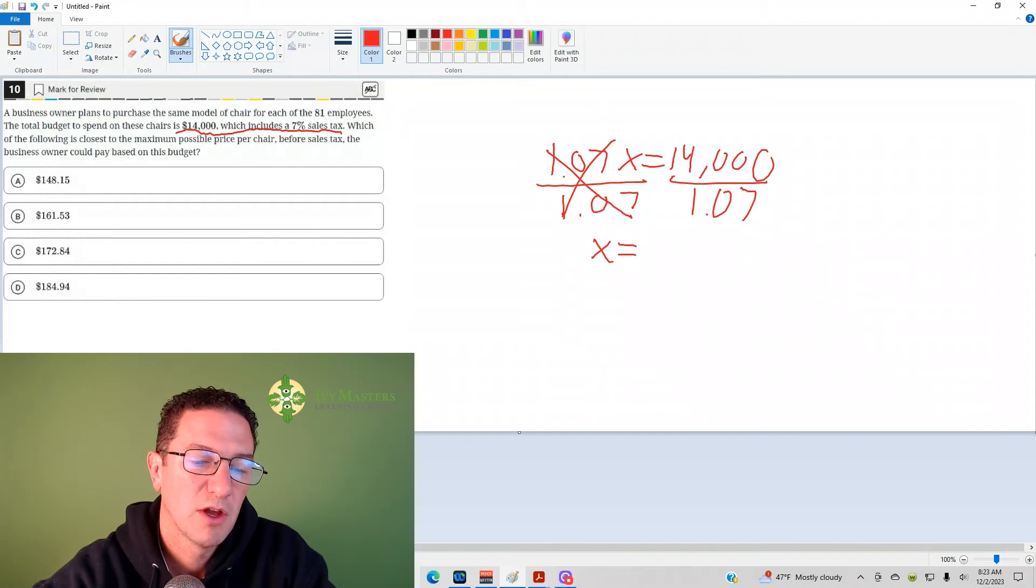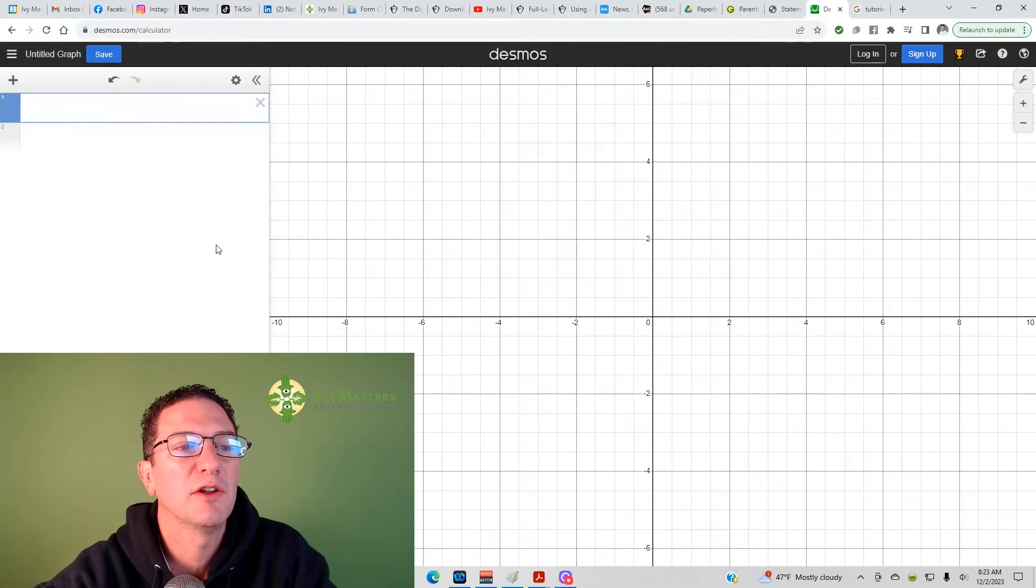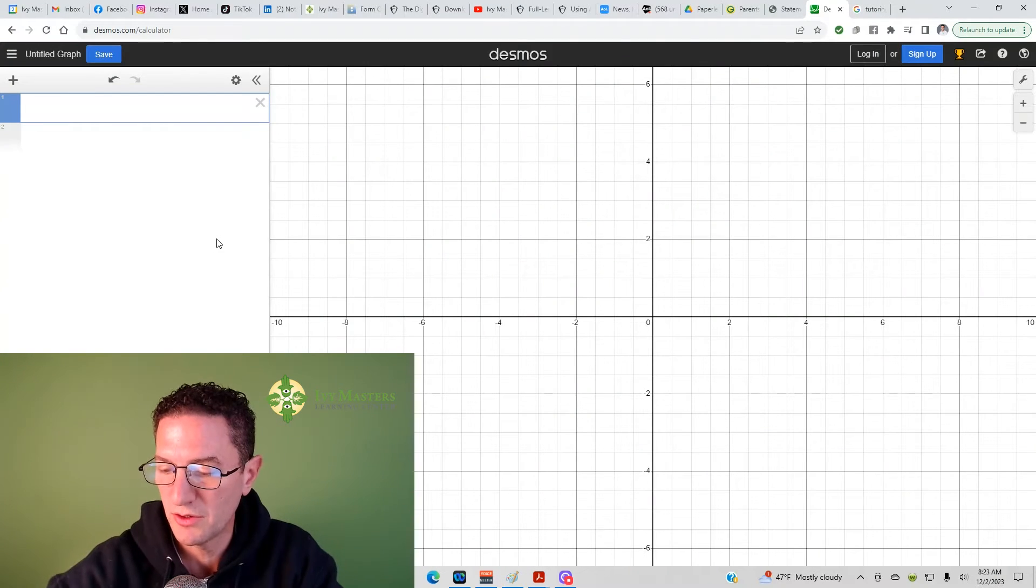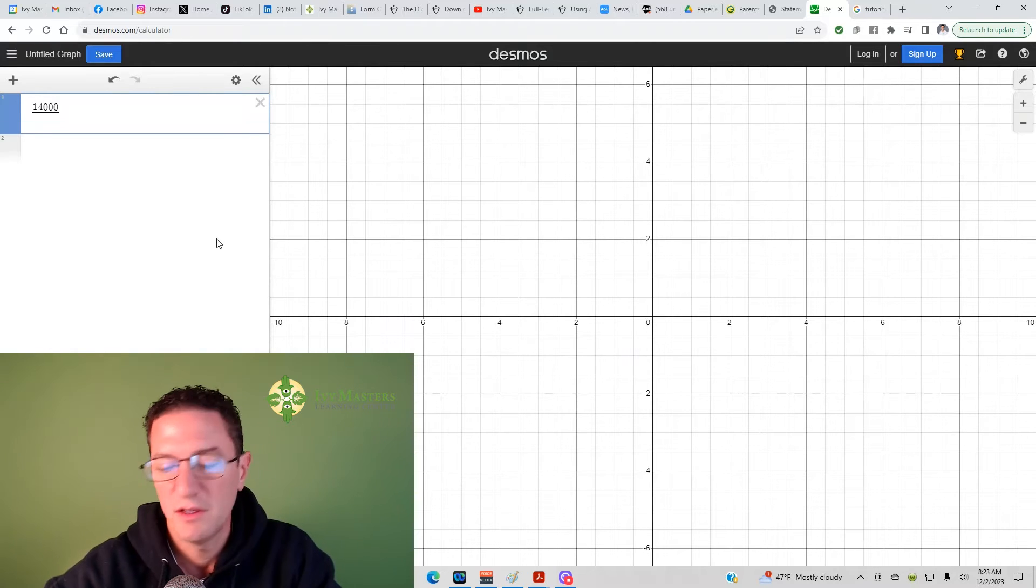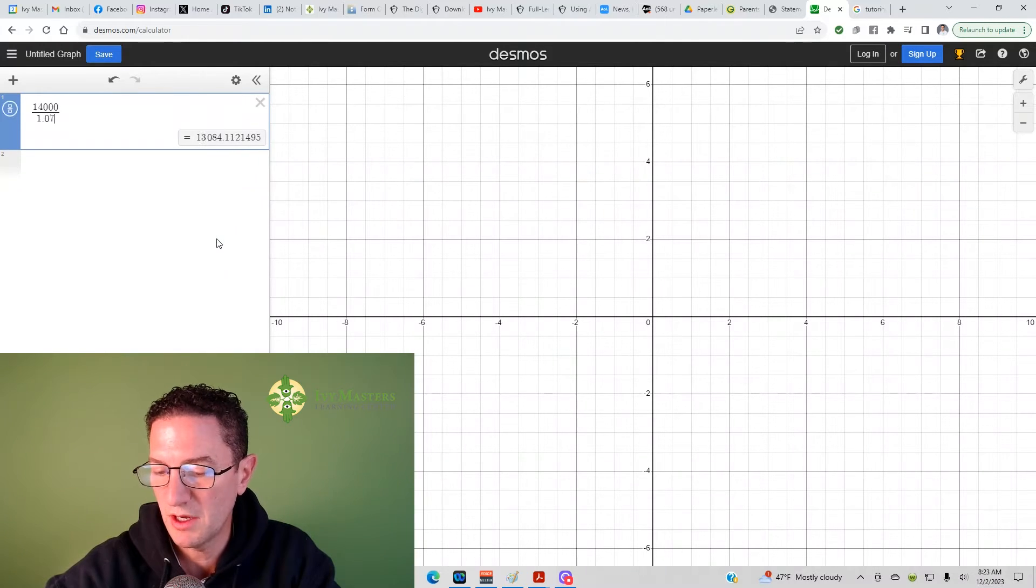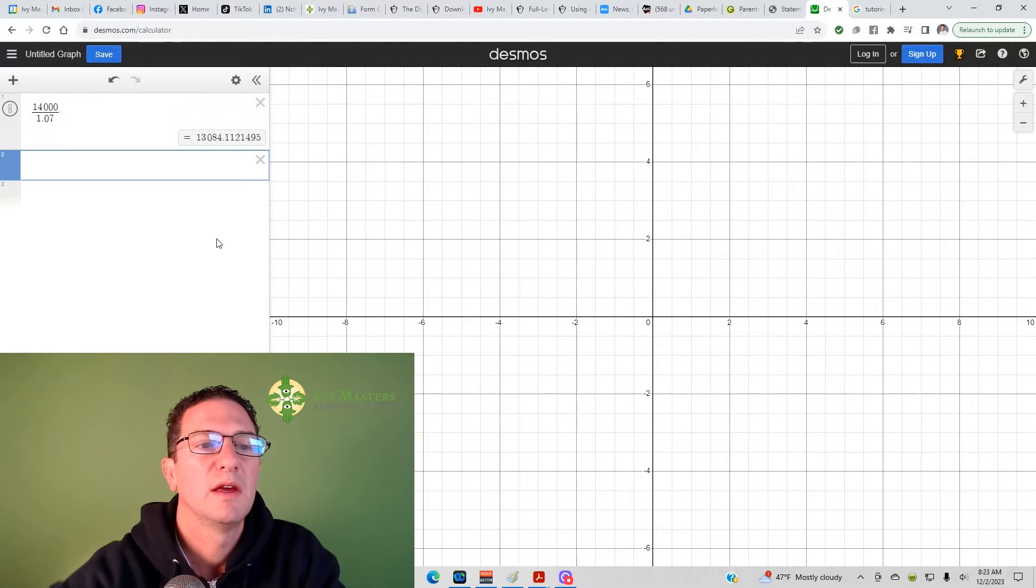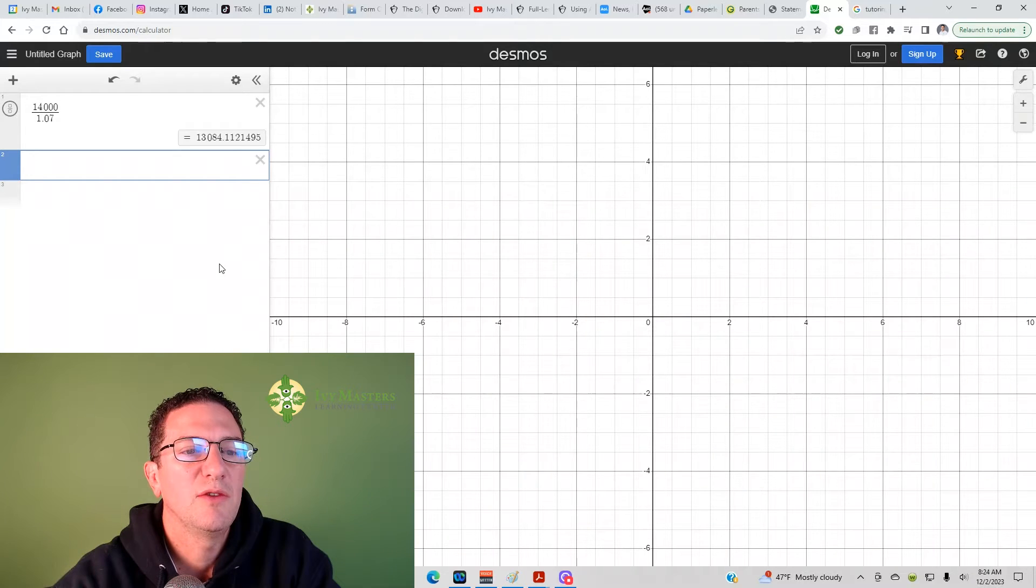So, we pull up our Desmos calculator, and all we do is 14,000 divided by 1.07, and we get $13,084.11.